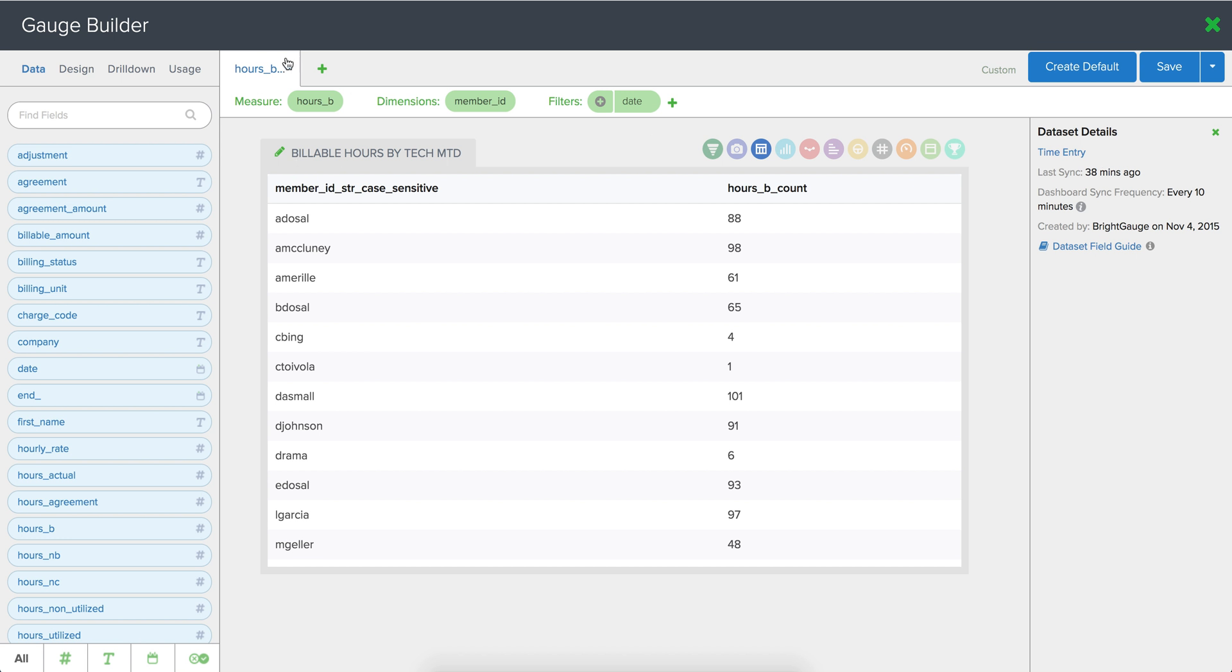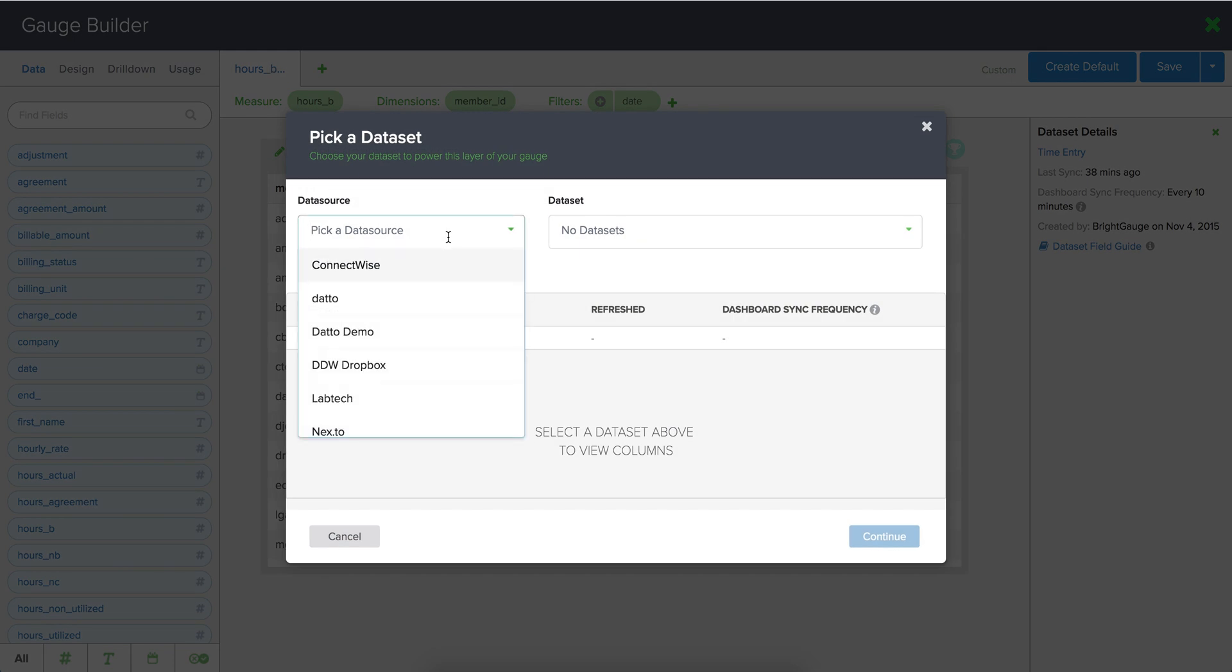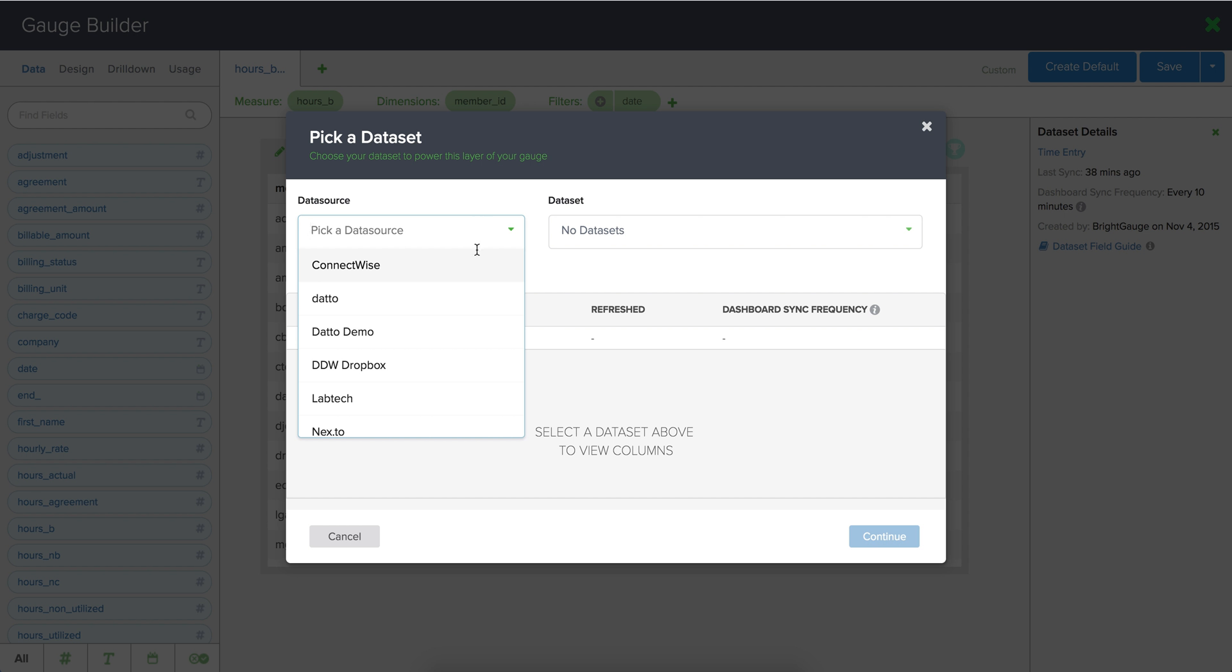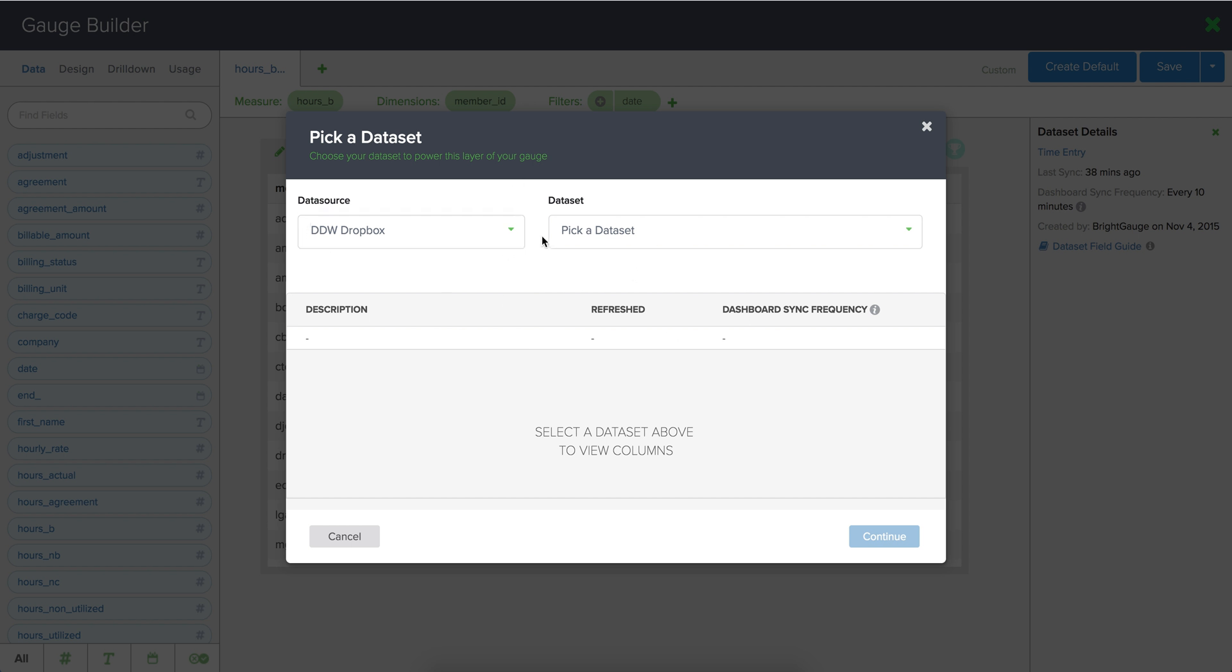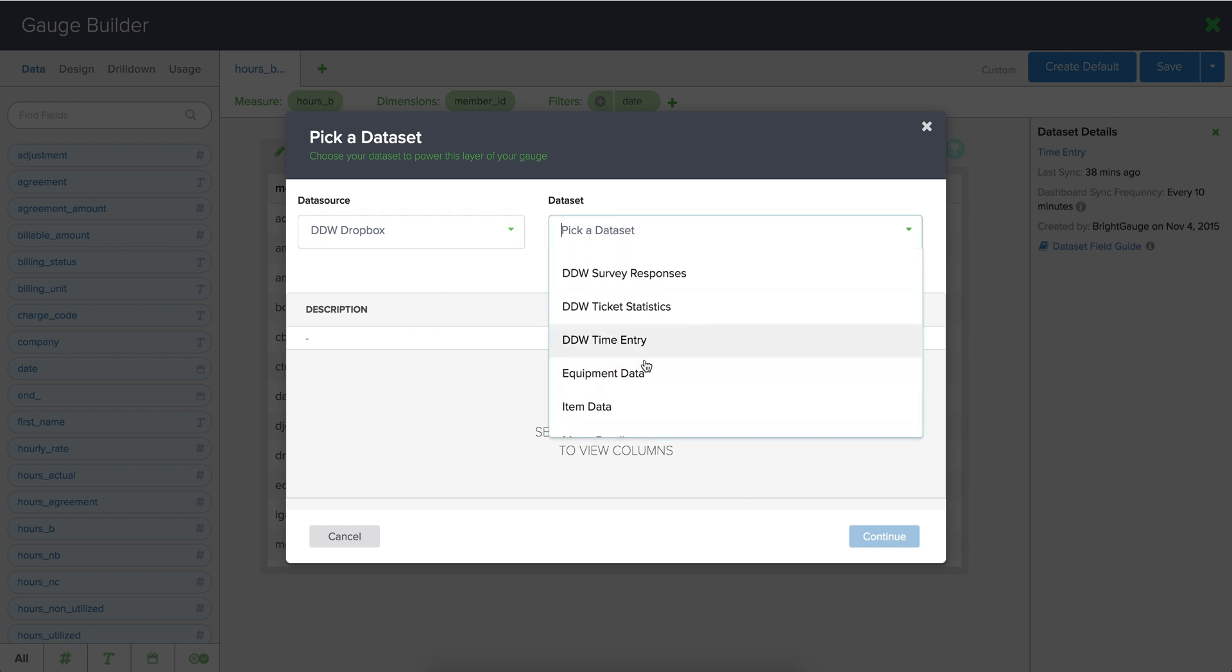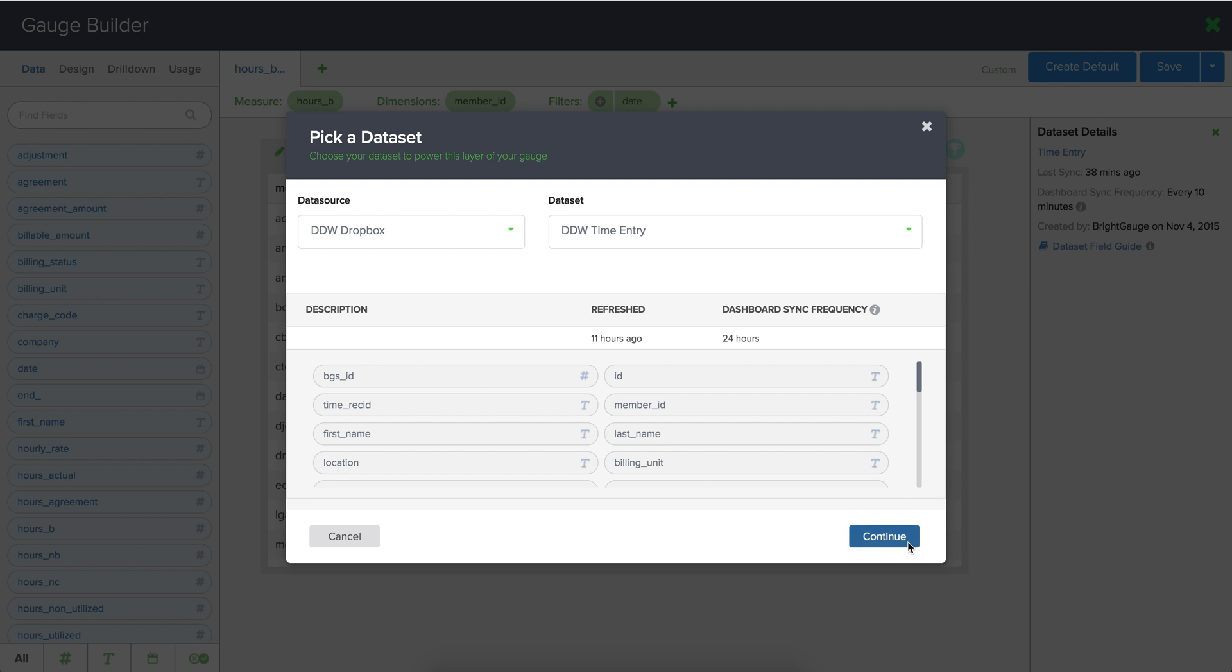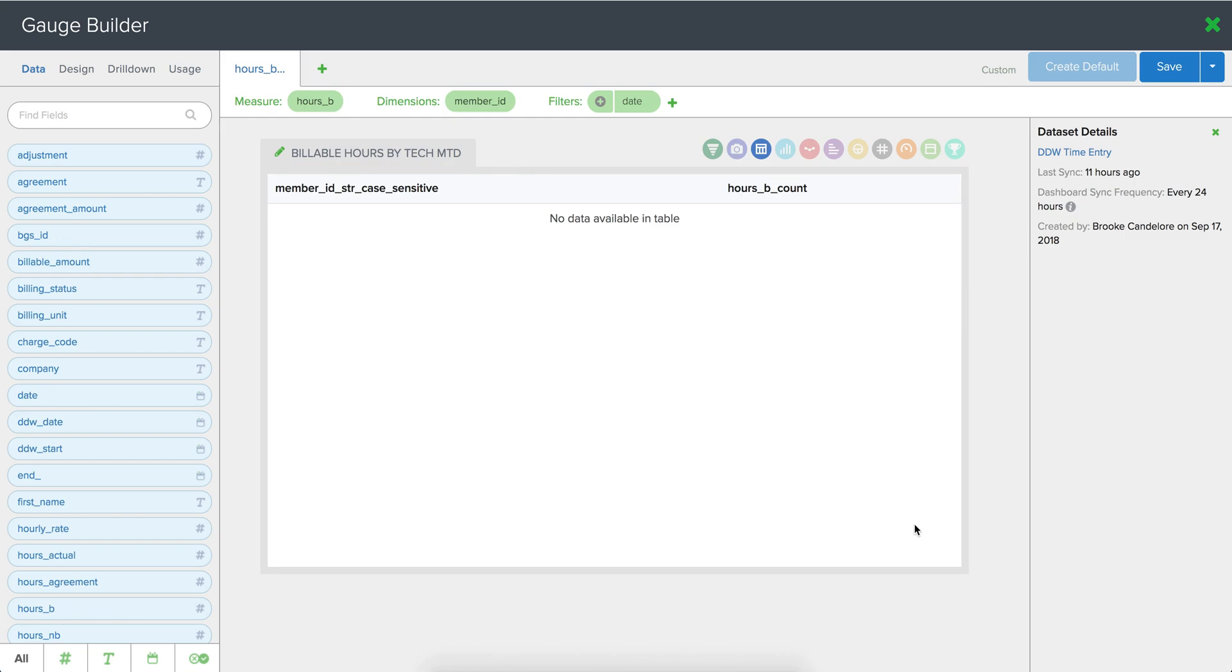We would simply click into the layer here and pick up the new data source that we're going to be connecting to. As mentioned we will grant you a free data source for this migration process so you should have both of these running concurrently. In this case I'll be migrating this gauge to a time entry data set we have on our Dropbox instance so we'll move over to this new data set so pick the data source pick the data set and we can hit continue here.